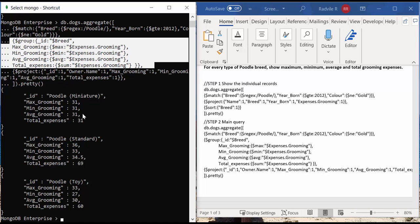Which is Poodle Miniature, Poodle Standard, and Poodle Toy, and then calculations are performed for every breed.